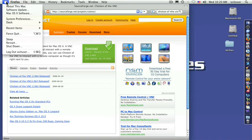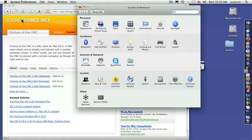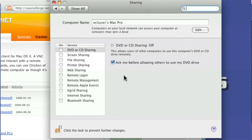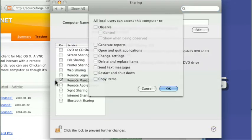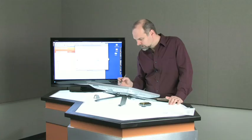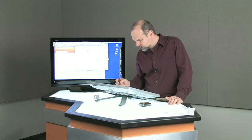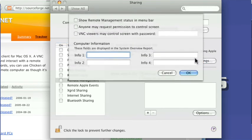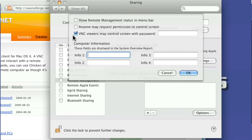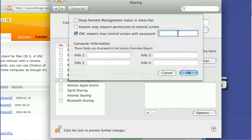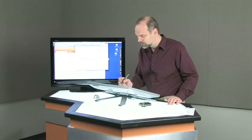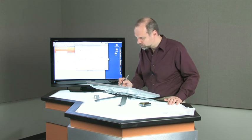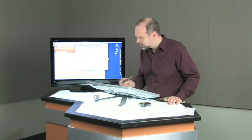You do have to make sure that in your system preferences, that you do turn on sharing and remote management. And you have to make sure that's turned on, and you can choose the settings you want them to do. But one of the things you want to do is computer settings. You have to make sure that VNC viewers may control the screen with a password and type that in. Put in a password, and that's how they'll actually connect to be able to control the screen, be able to control your Mac remotely.